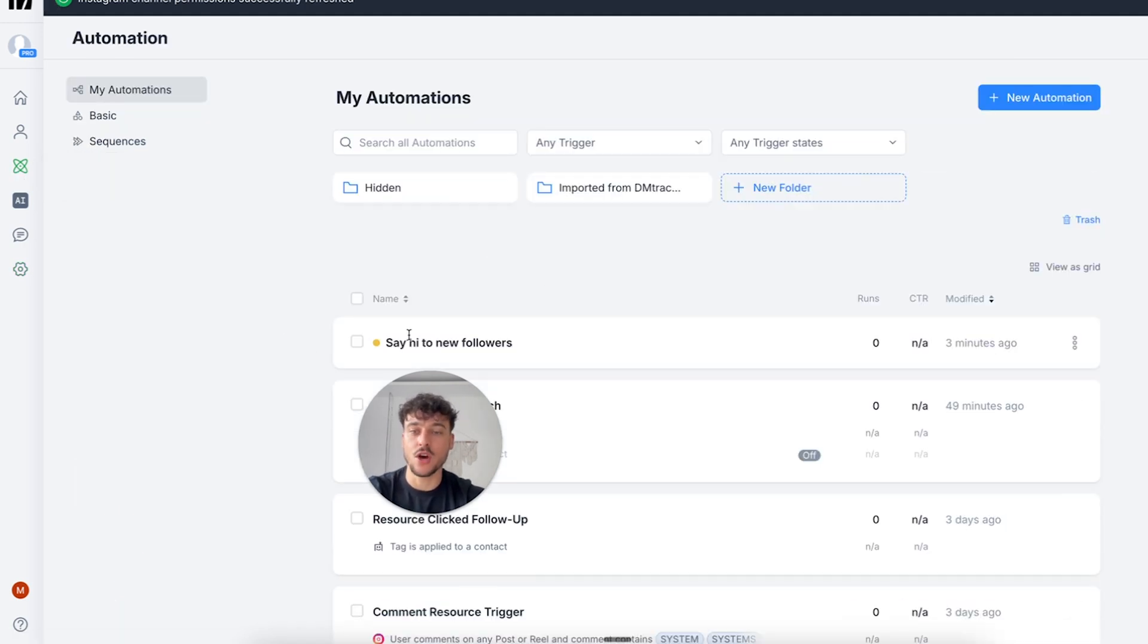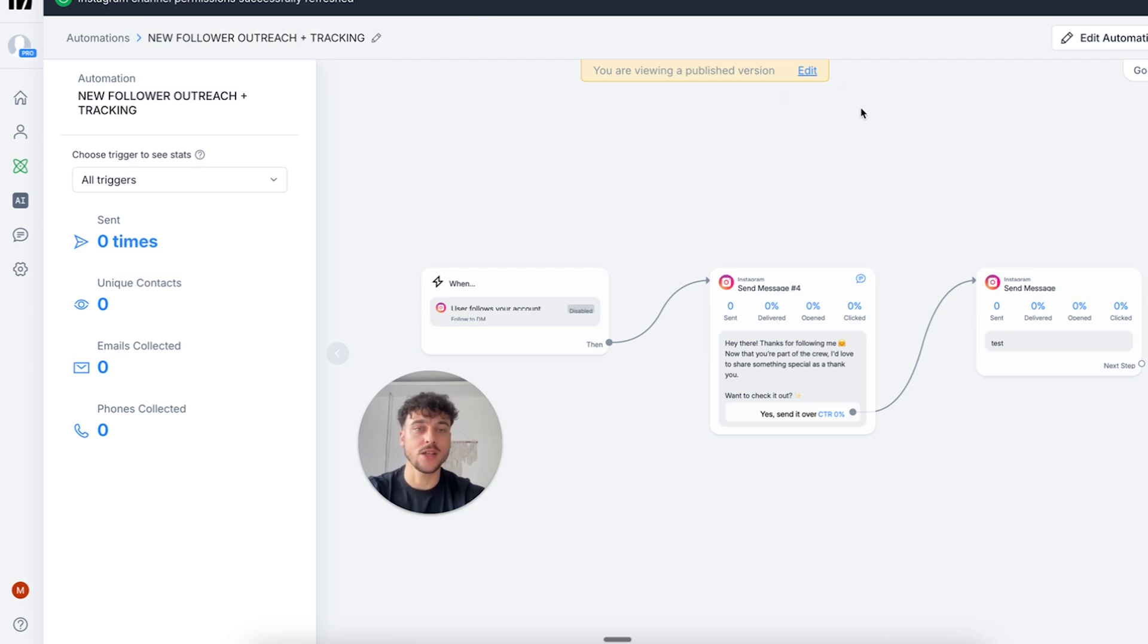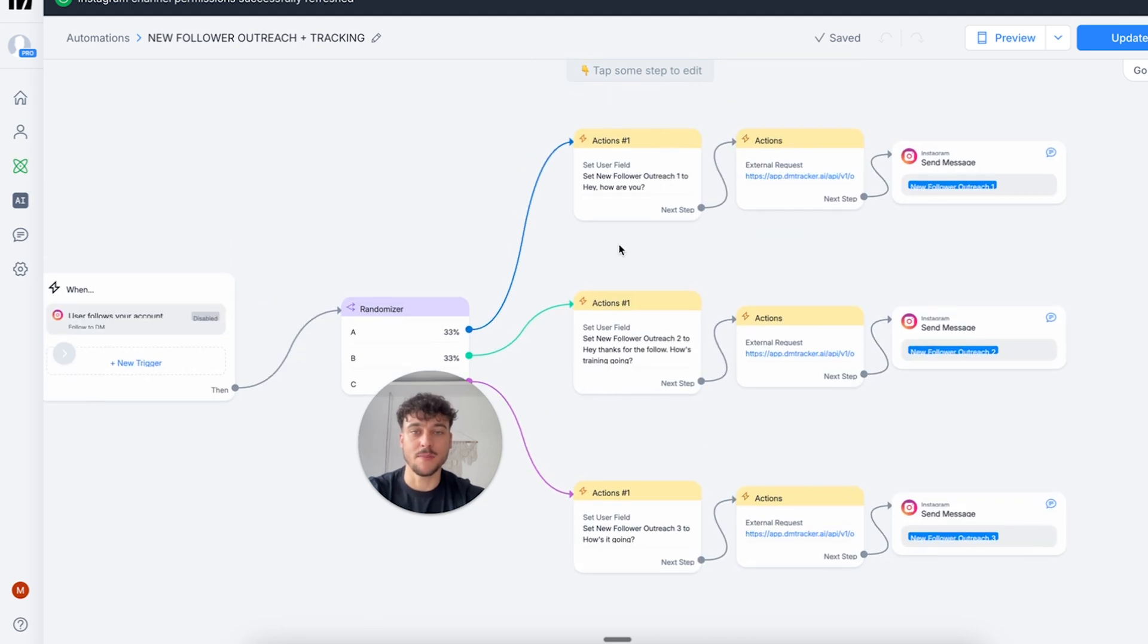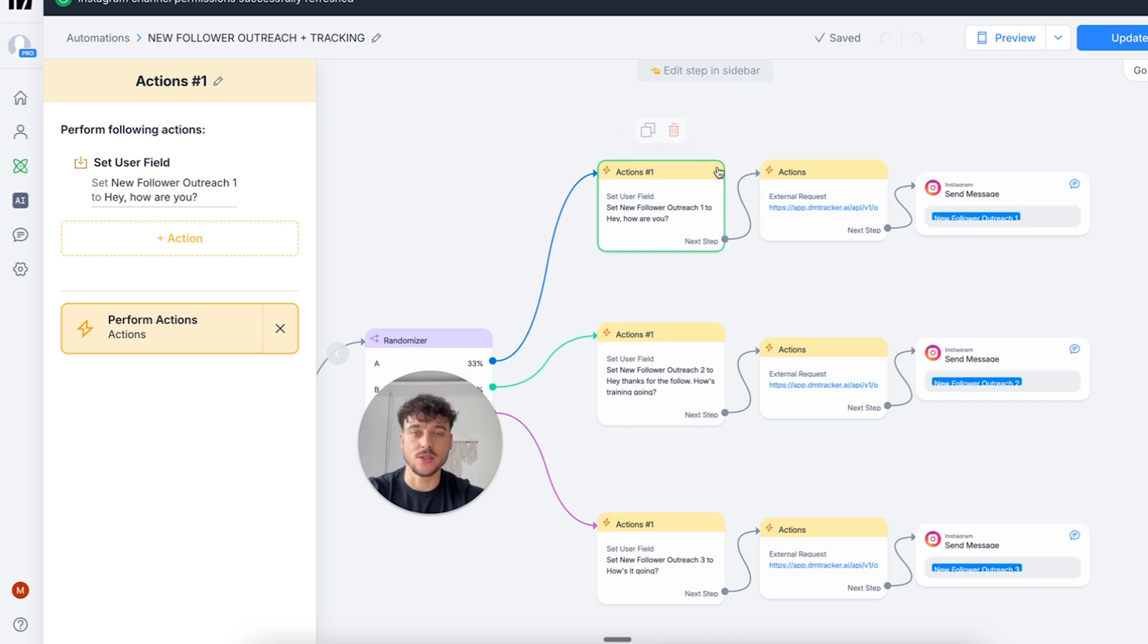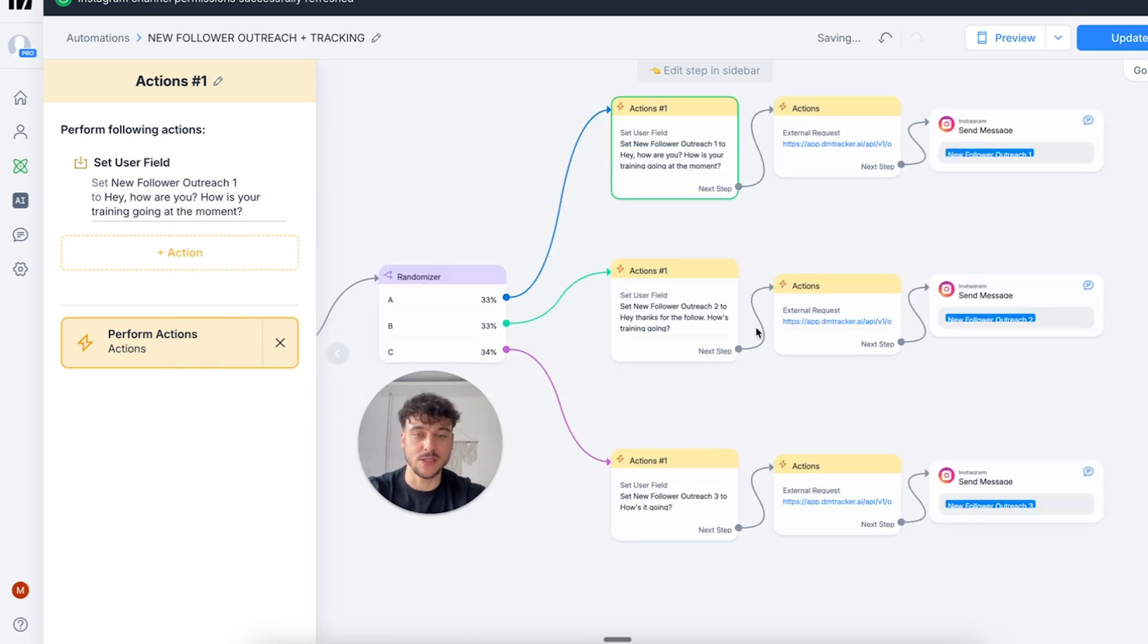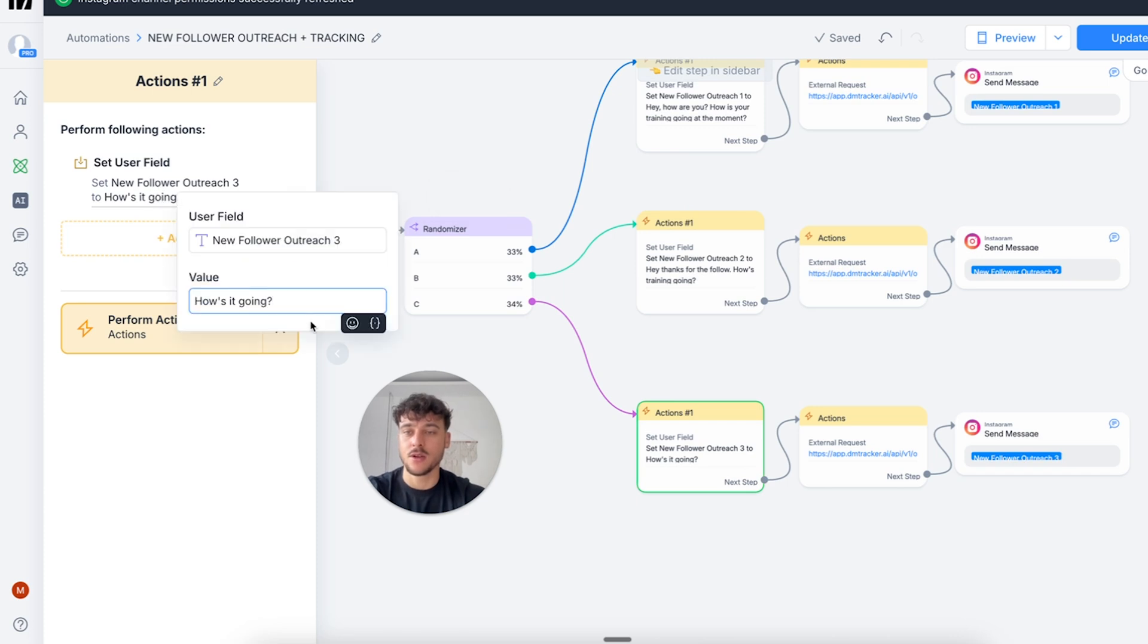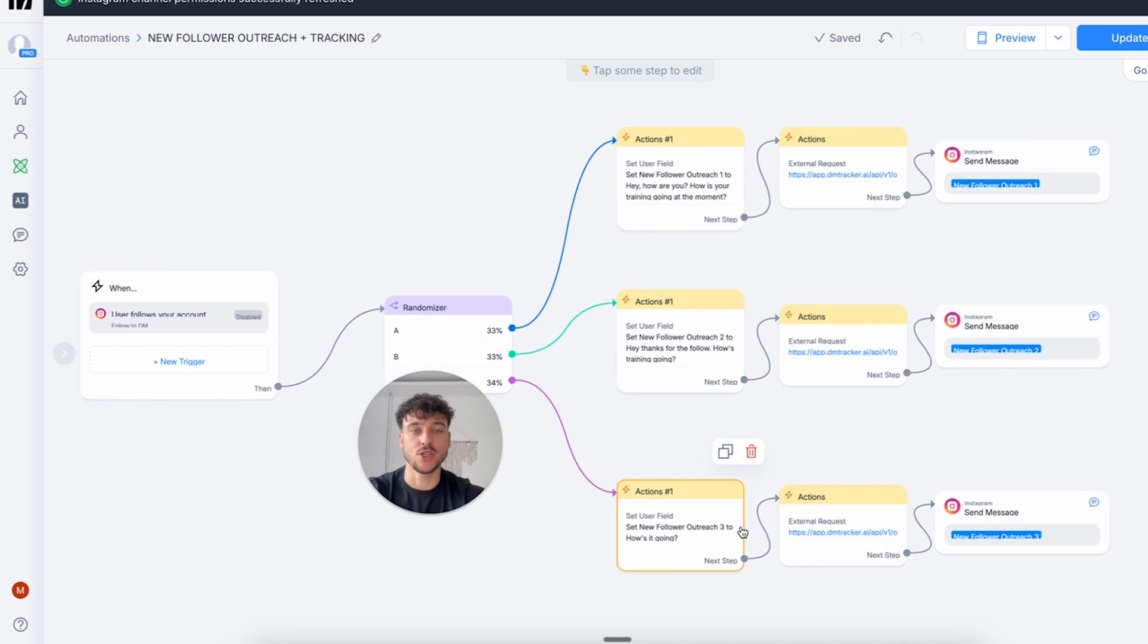We're going to go back into the automation which is say hi to new followers. We can also rename it new follower outreach plus tracking. Click on edit to see the current version that we're working on and in here we can now start to adjust our messages. So the first thing you're going to do is adjust the message that you want to send. You're simply going to click on this first box and this is the new follower outreach one. This is the first message we want to use and we can say hey, how are you? How is your training going at the moment? This could be the first outreach message that we want to split test. The second one we can adjust right here, which is hey, thanks for the follow. How's training going? And the third one is just how's it going, or you can add any message that you want. So you can split test different variations of your message.